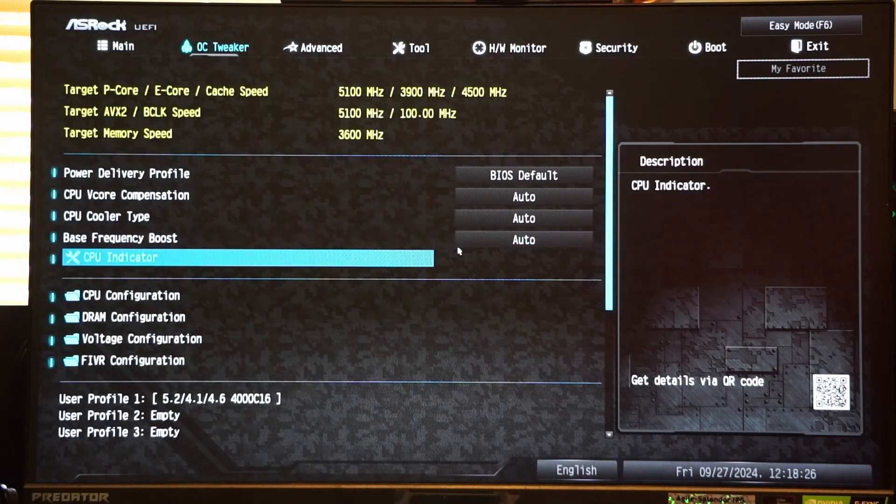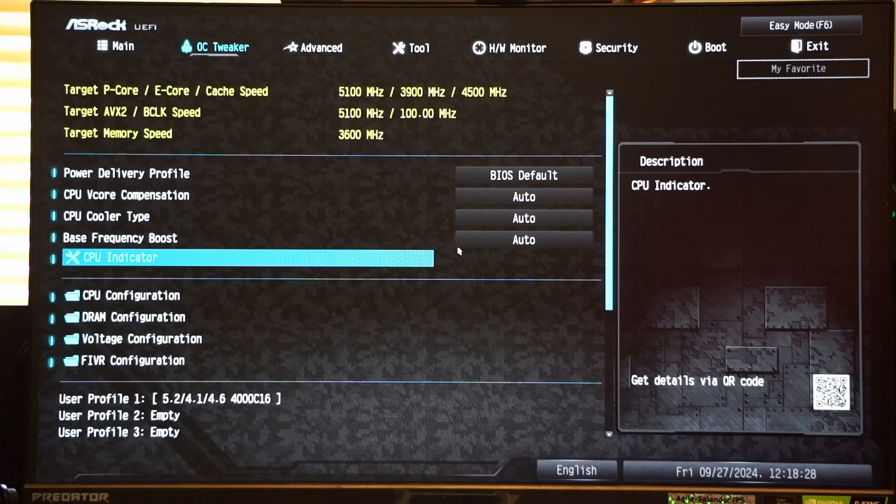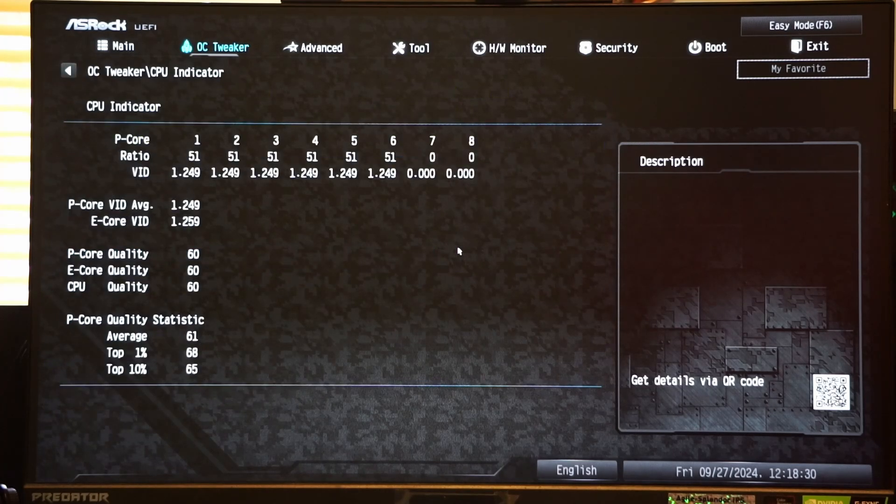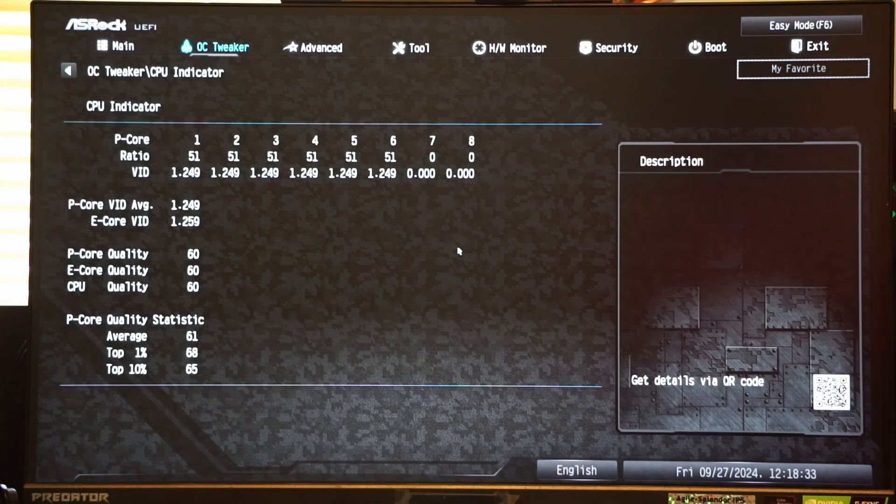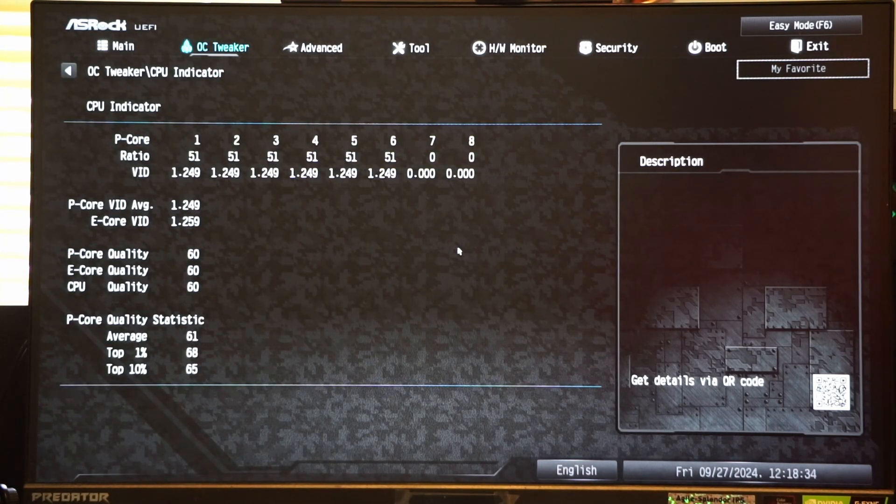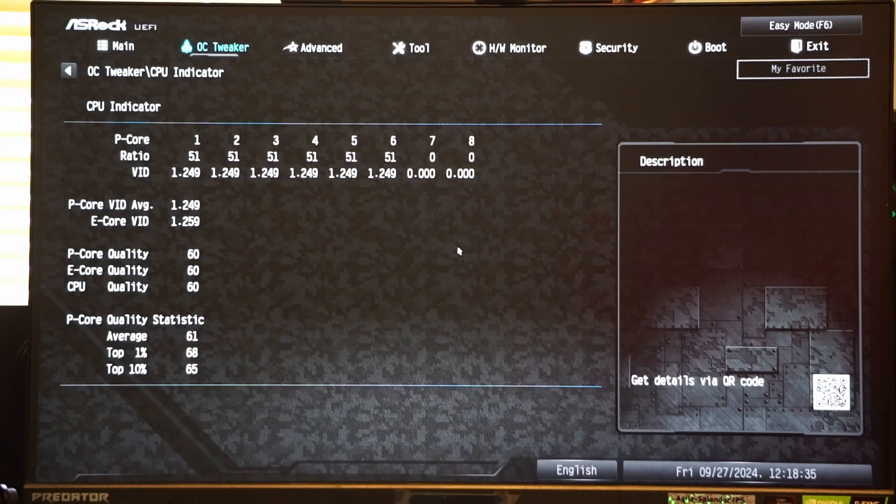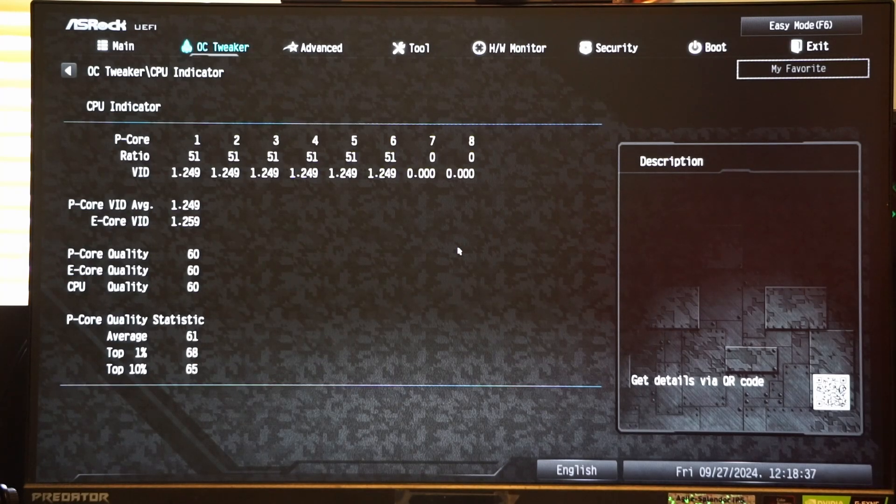With the CPU indicator utility, you can view your CPU quality, which is a number that was assigned to it from the factory. It seems that the higher the number is, the better.